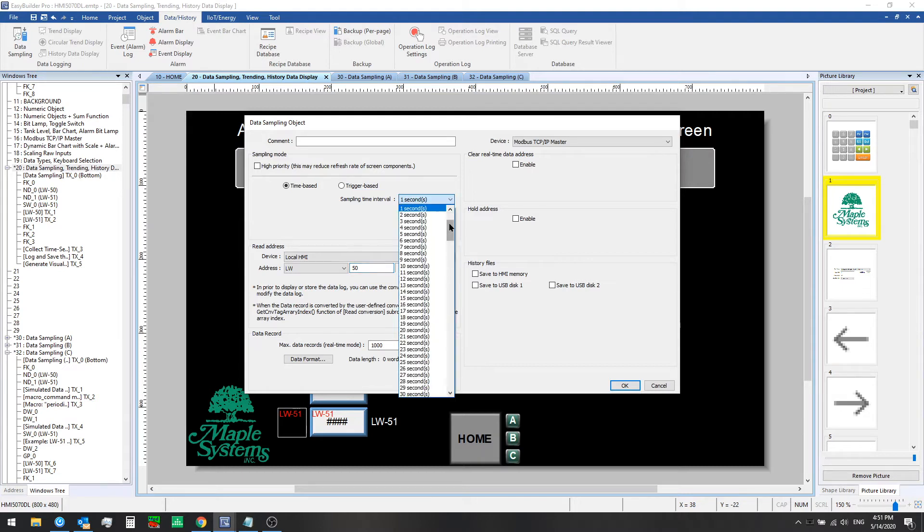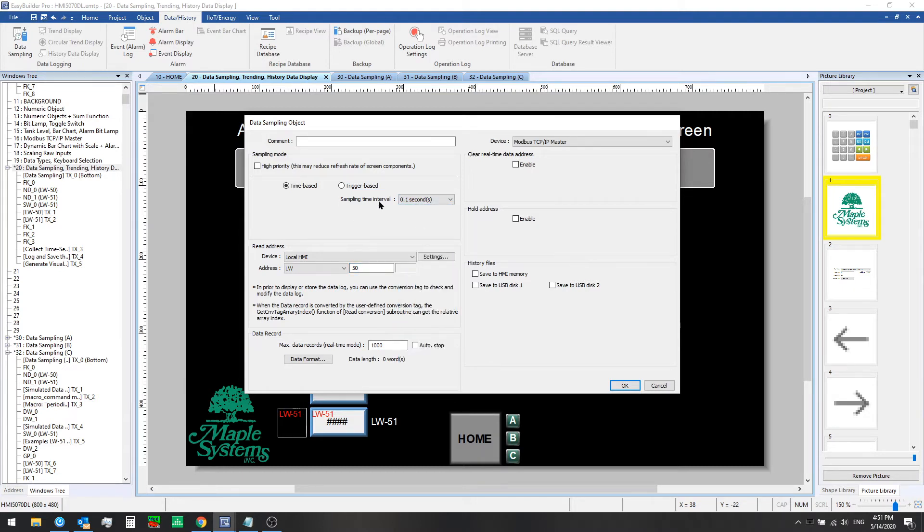We'll read at a faster sampling interval, sampling time of 0.1 seconds. What exactly we're reading is defined by the data records that we put here.